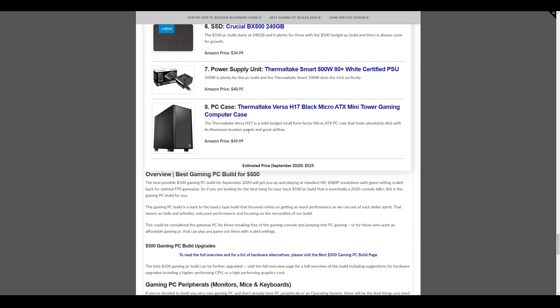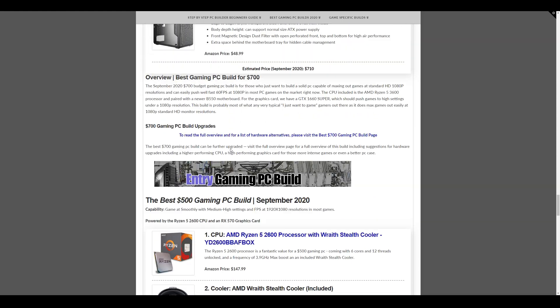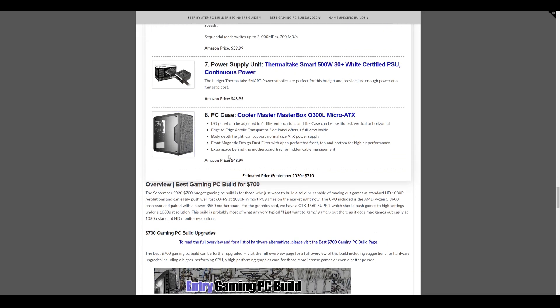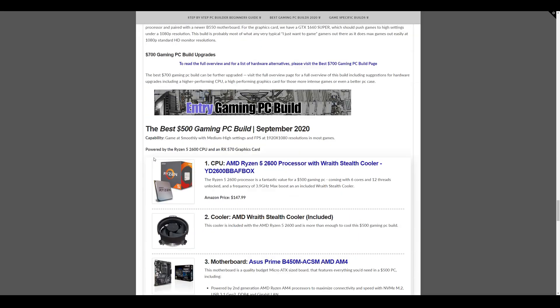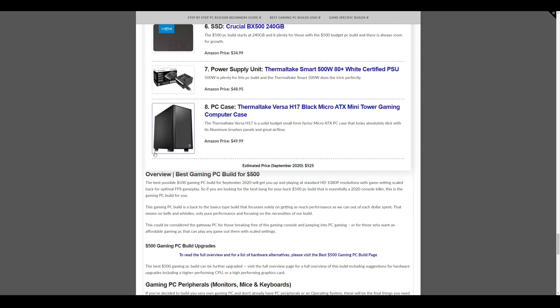And then the case we have is this Thermaltake Versa H17 Micro ATX case at $49.99. I also like this case because it's just very sleek and simple and comes in at a good budget. But if you don't like this one, you can also swap this one for the one that's included in the $700 one and vice versa. Completely up to you because they're at roughly the same price. And this build comes in at $525 in total.